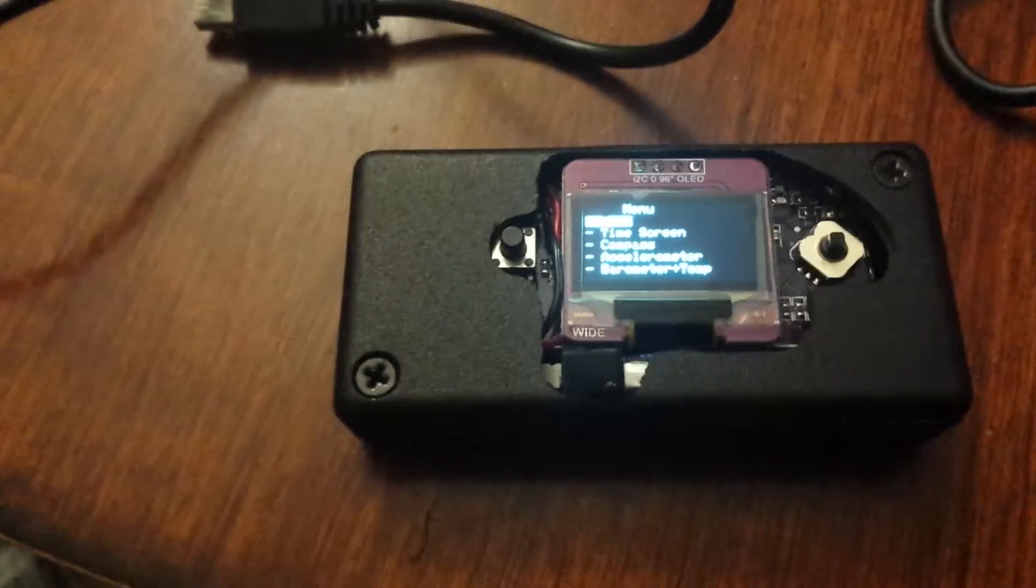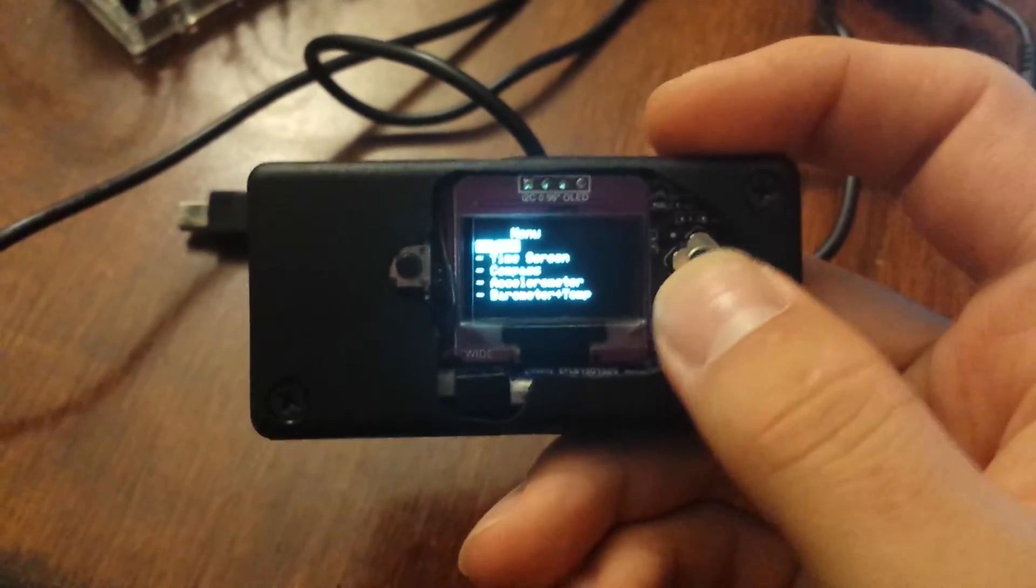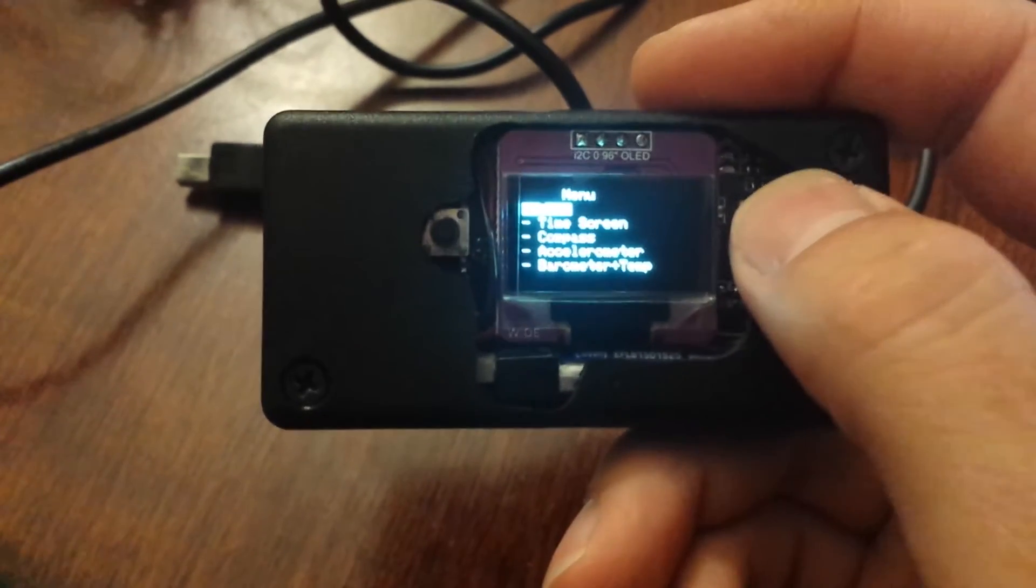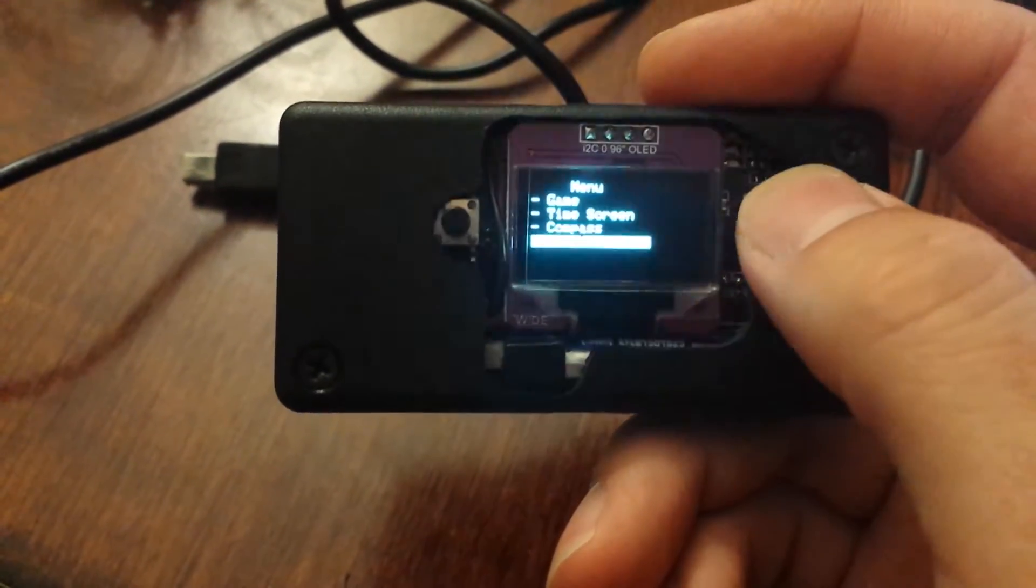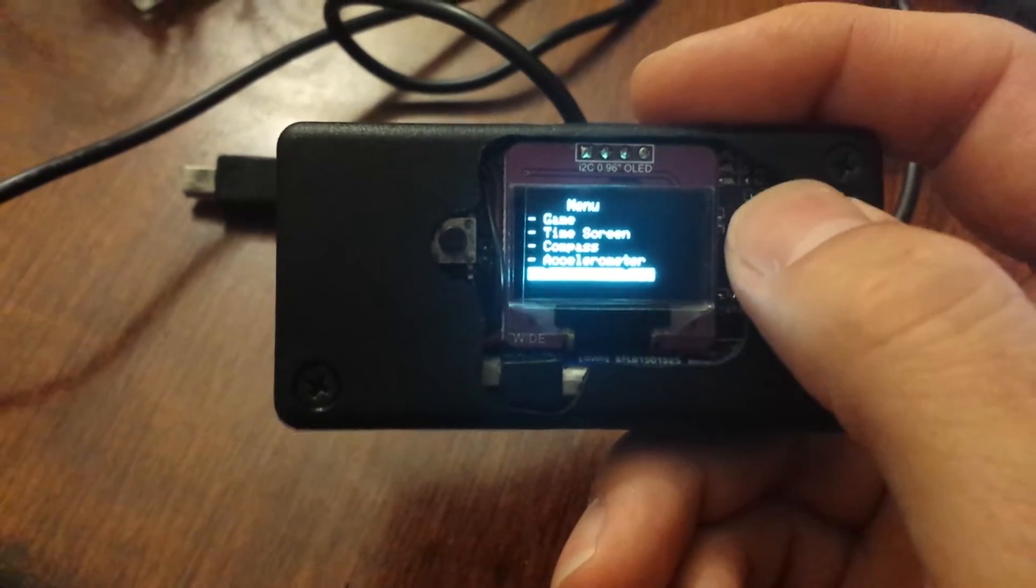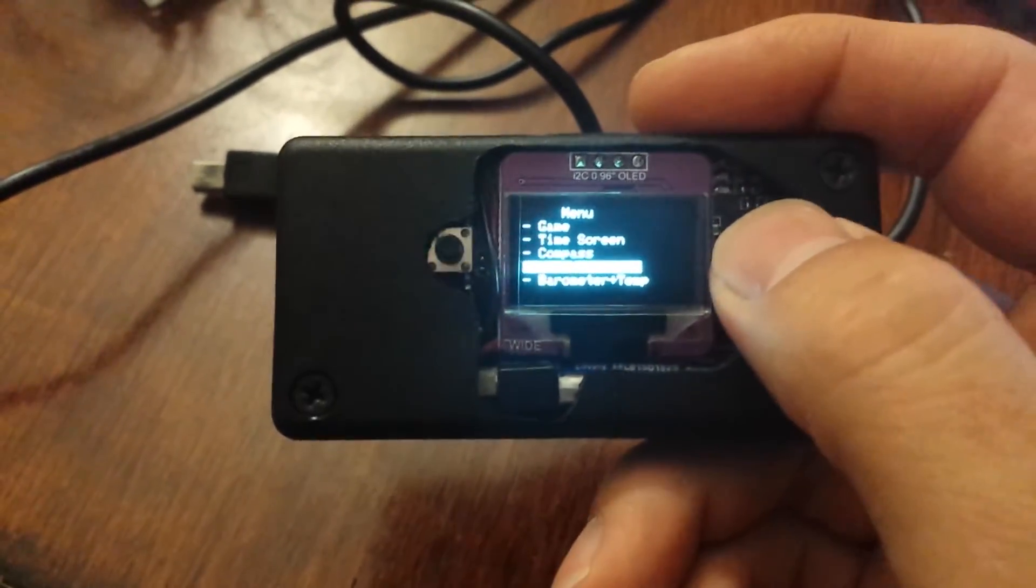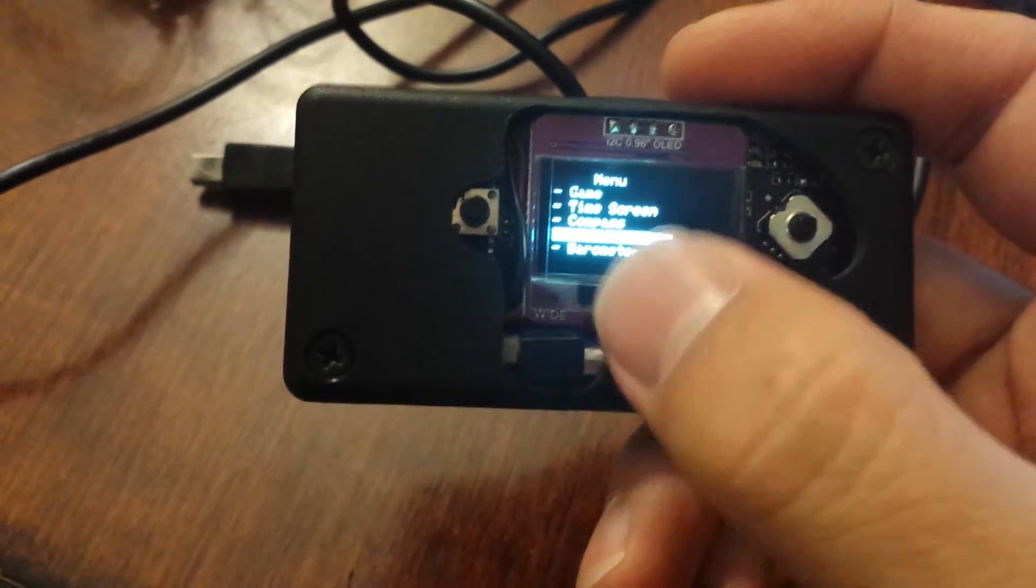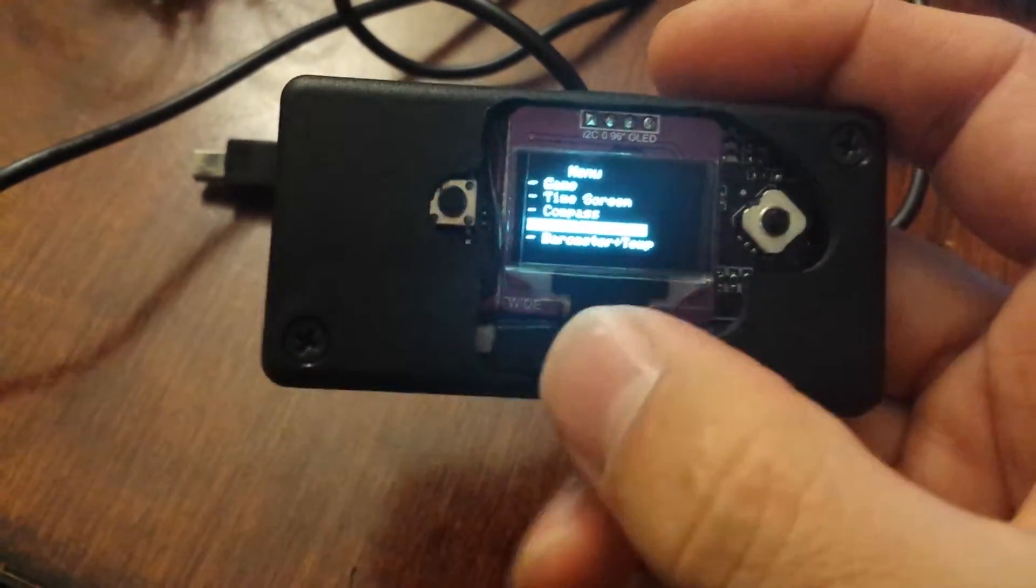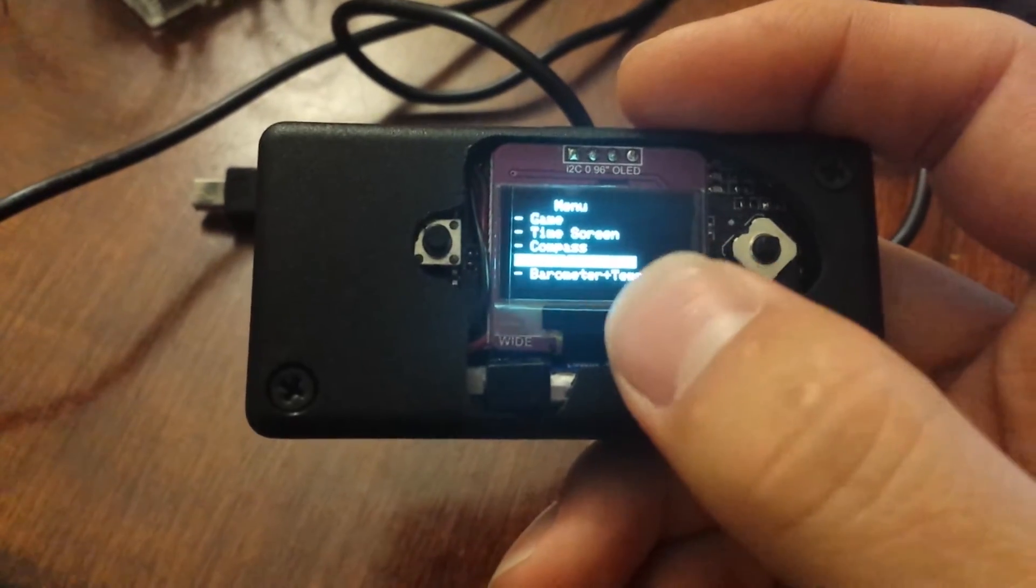Not sure if you'll be able to see the menu here, but first is the game, then time, then compass and accelerometer with a little display, and barometer and temperature.